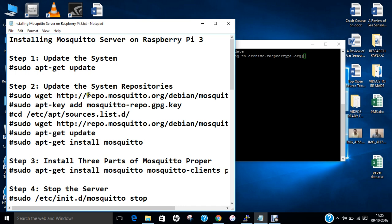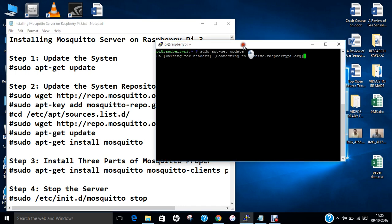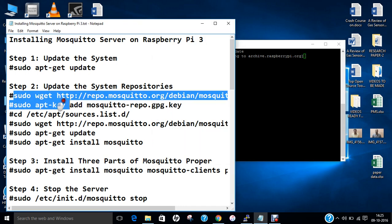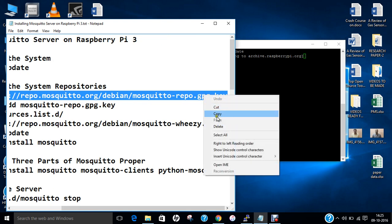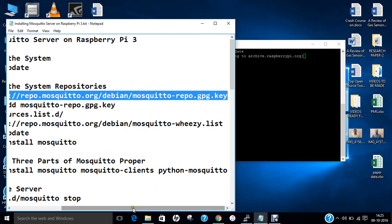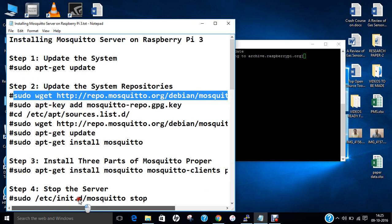The first thing to do is to update the repository, because unless you have updated the repository, the Mosquitto server will not be able to install. At the end, we will be using two terminals in order to communicate the message from terminal 1 to terminal 2, so that client-to-client connectivity can be there. You can see that the update has started.